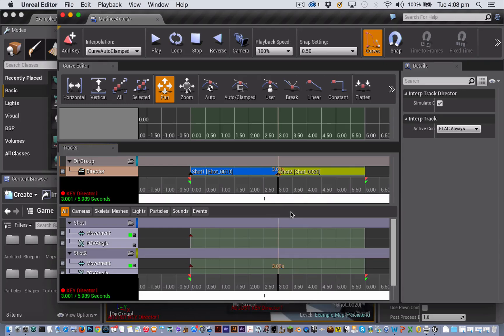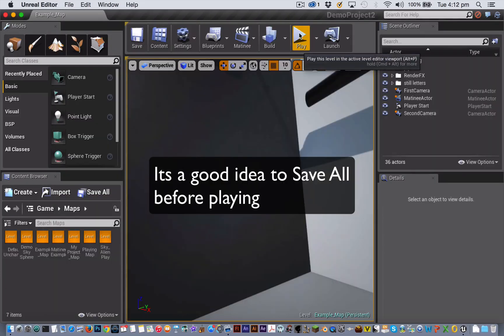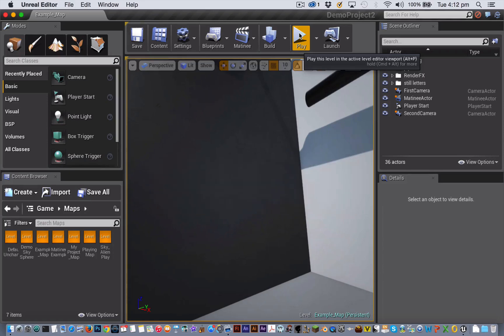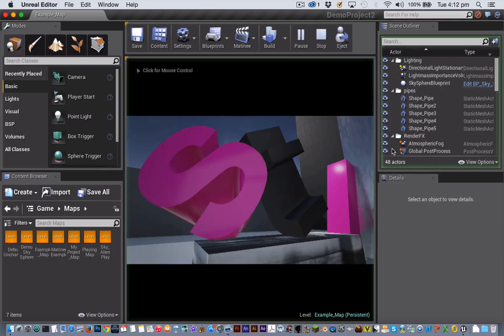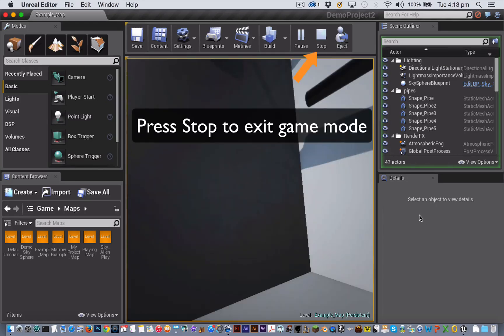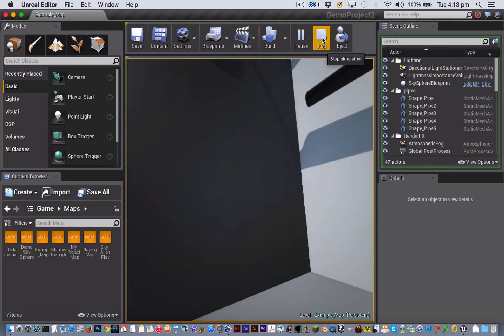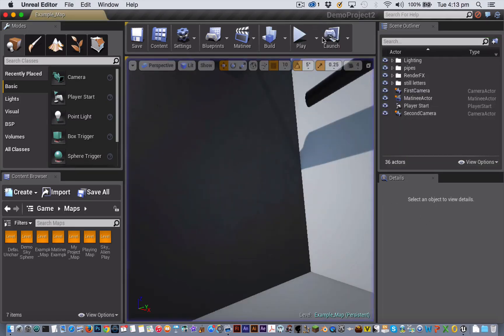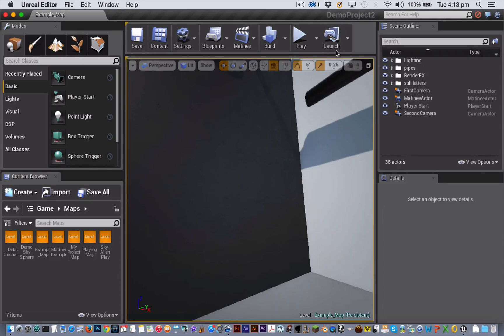Close the matinee editor, and then in the level editor, select Play to play the level and have a look at what our matinee sequence looks like. So that's how you create and cut between static camera shots. But you could also create camera zooms and camera movements like tracks or pans. So let's have a go at creating those now.